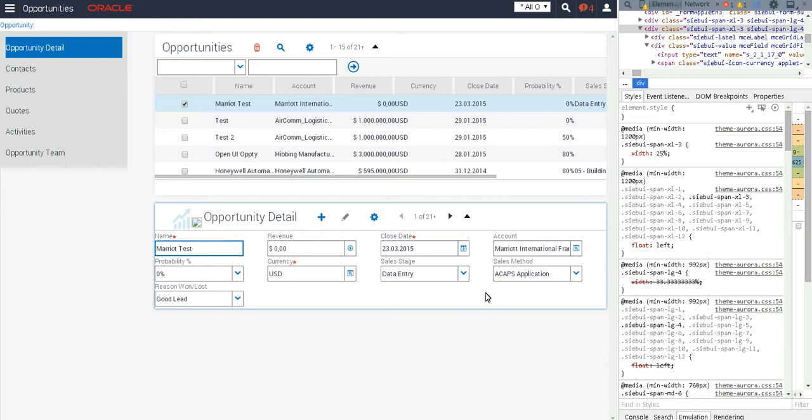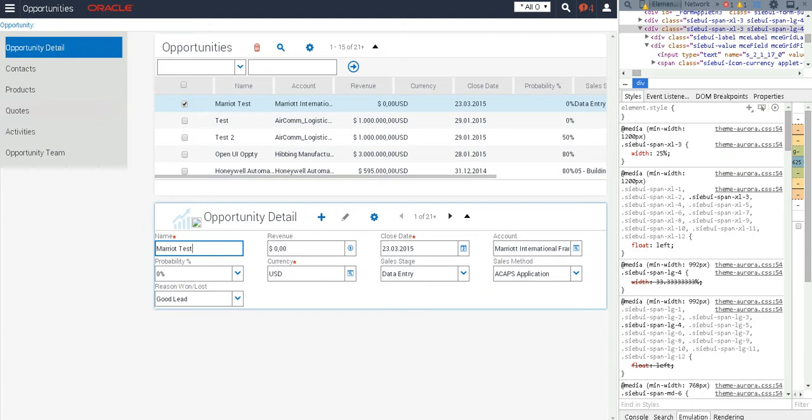So that concludes our demo for this first part of a look at responsive web design and what it means for IP 2014. Thank you and bye bye.